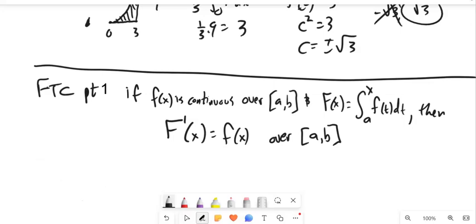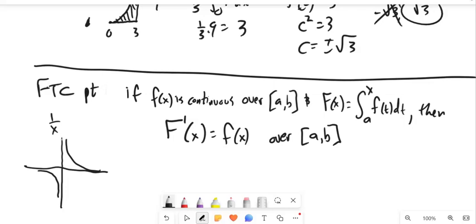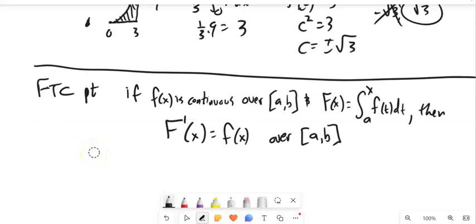An important condition: f must be continuous over [a, b]. For example, 1/x is not continuous if we try to integrate from −5 to 5, because the function has a discontinuity. So continuity is a critical requirement — everything falls apart without it.